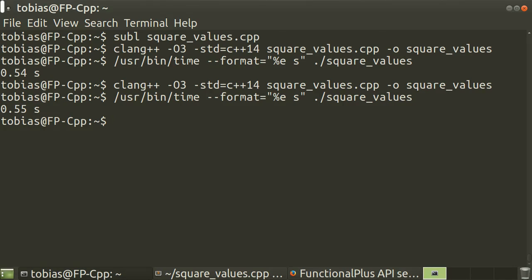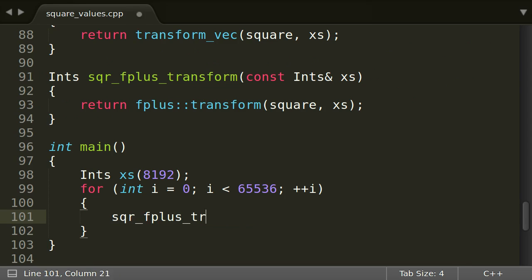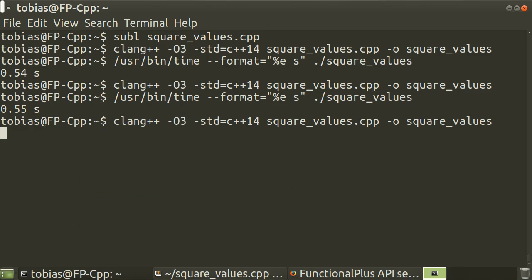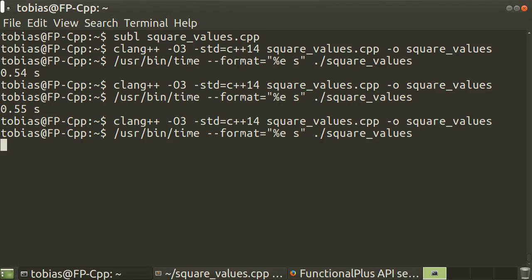So what about our code using fplus::transform? Hooray, it has the same speed! Modern compilers do a very good job in really allowing abstractions without runtime overhead.